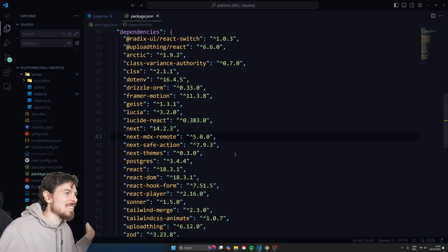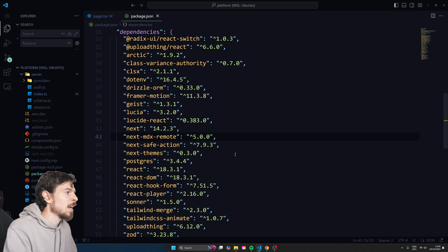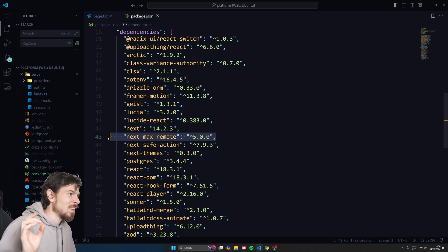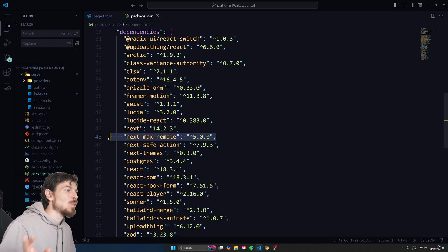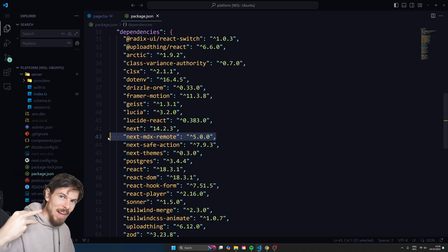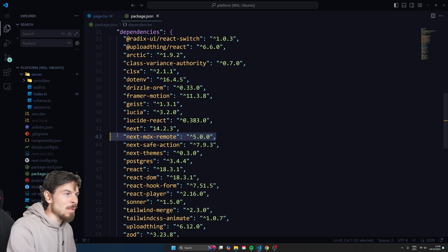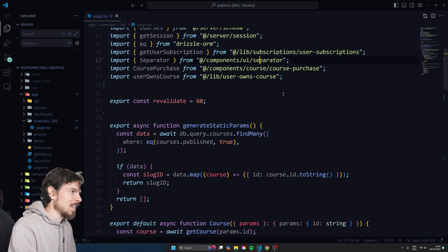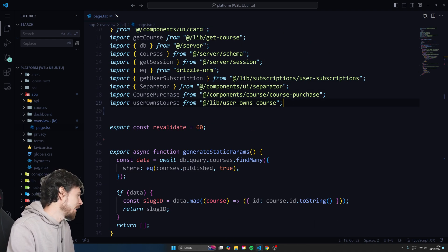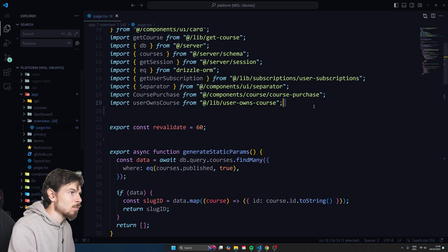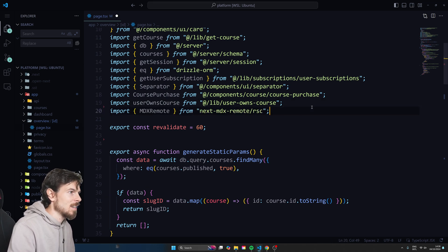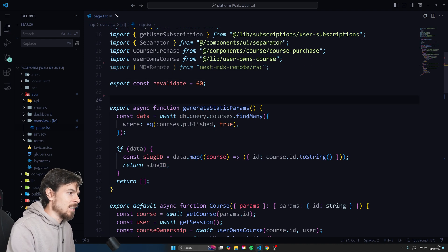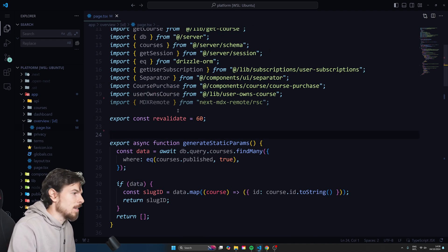Now that we have the MD text in the database, we can install a package called next-mdx-remote. The wonderful thing is that this works on RSC (React Server Components) as well. So you can straight up just fetch the data, pass it into MDXRemote, and it will work like magic. Here at the top of the file, I'm going to import MDXRemote, and what you want to make sure is that you import the RSC version — that's going to make sure this works in your server page.tsx.